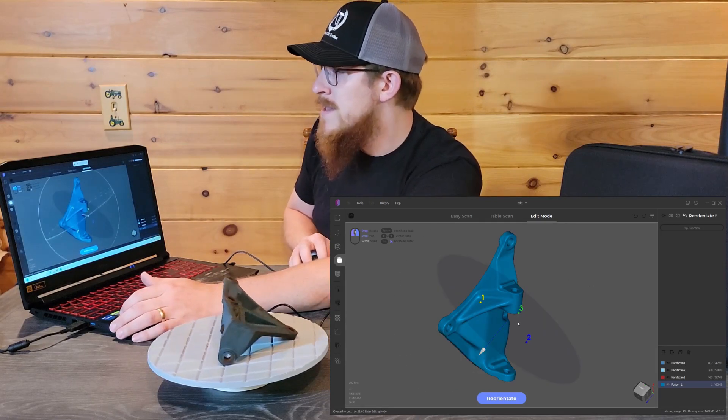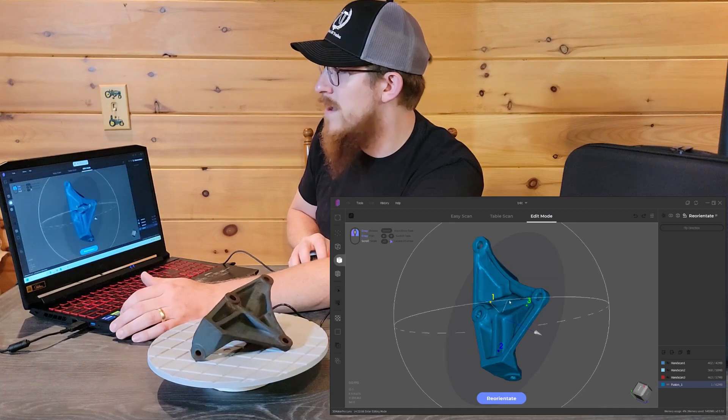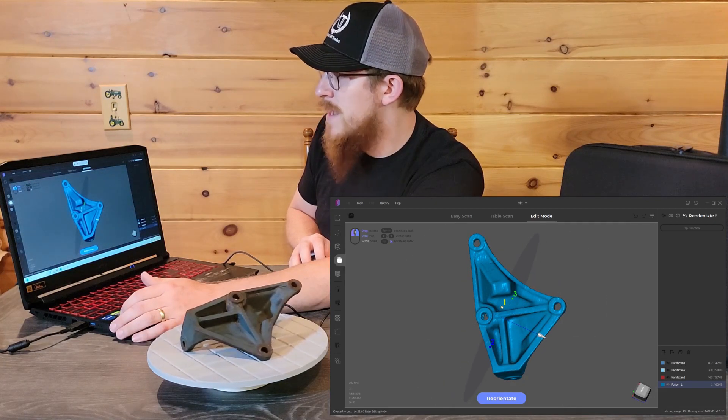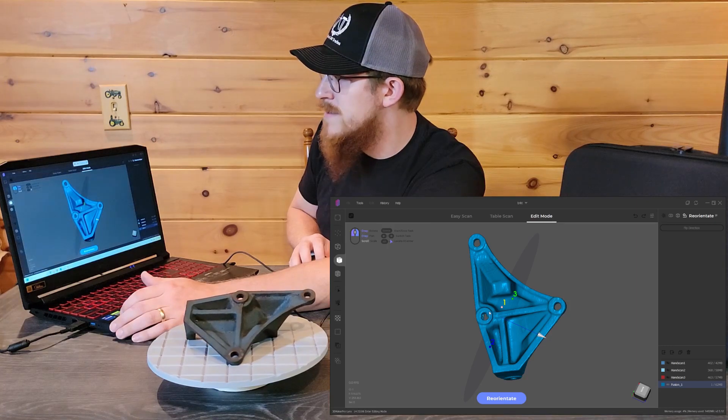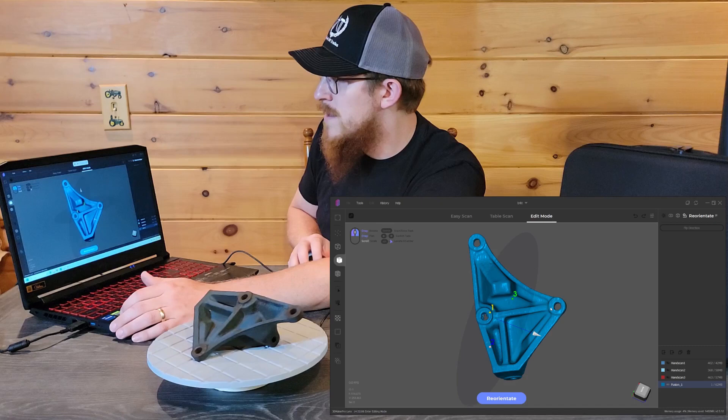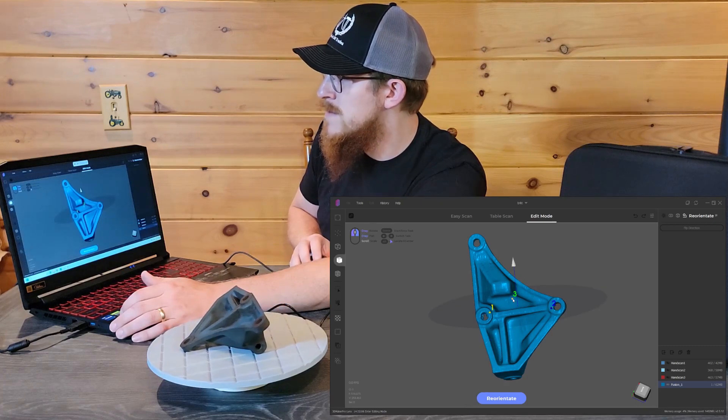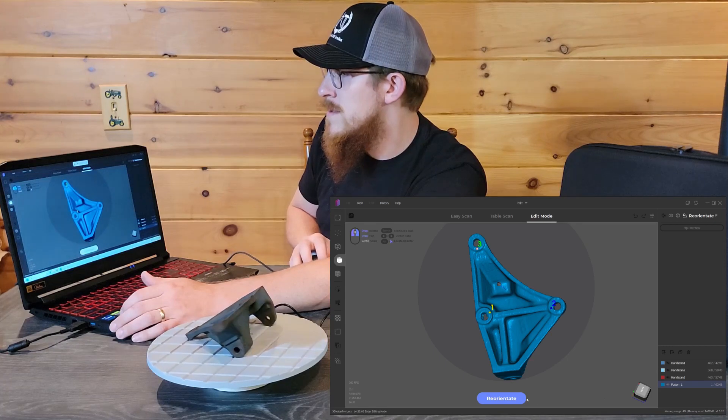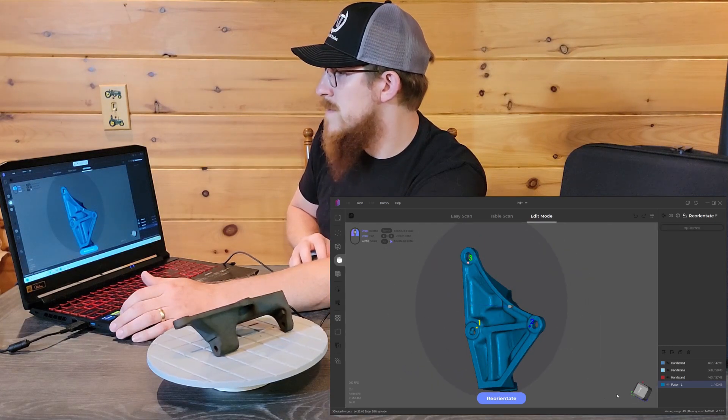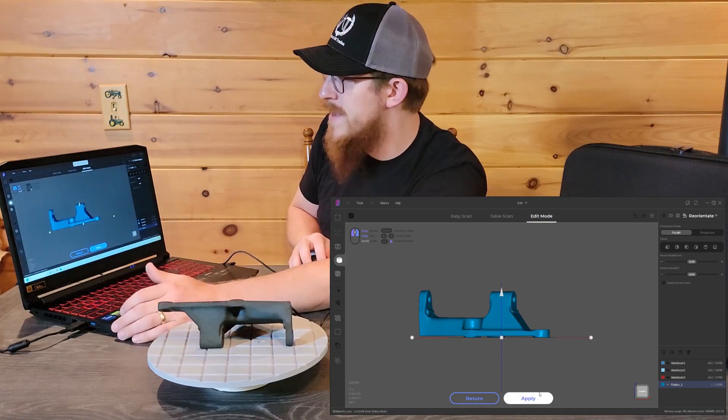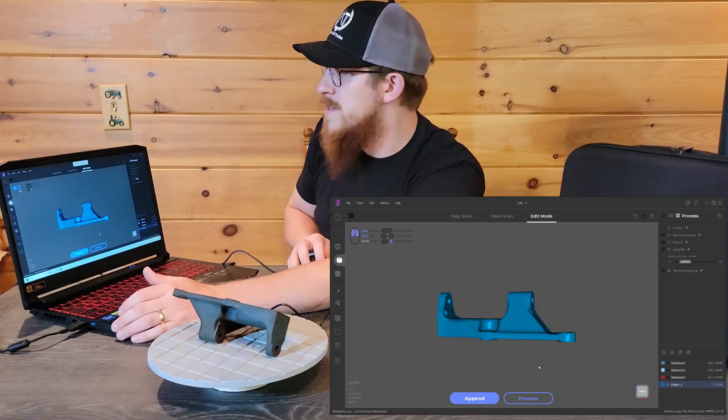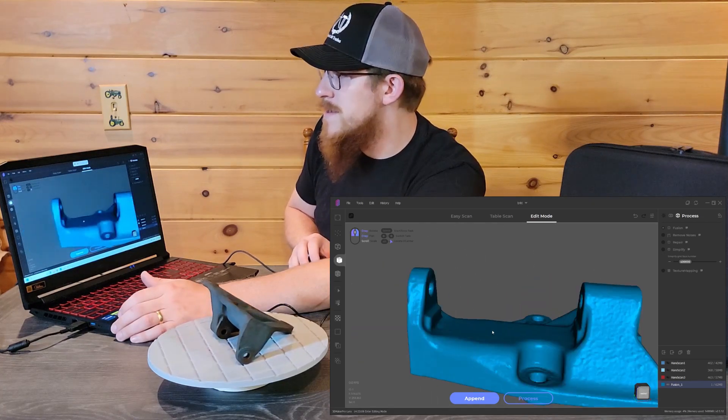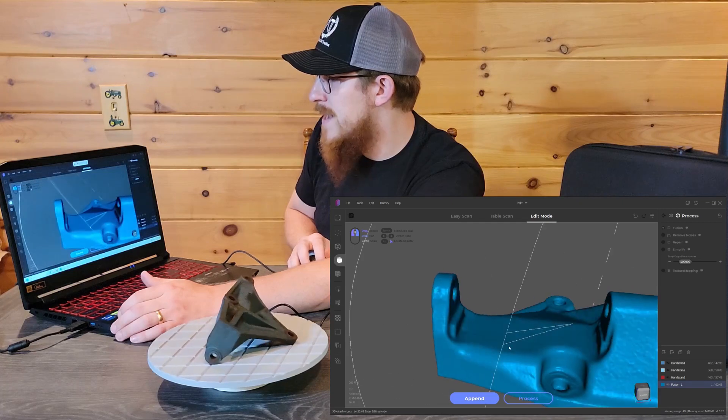I'm going to go ahead and reorient the axis because right now it's just floating randomly out in space. You'll right-click on the three numbers and it will let you reassign them by right-clicking somewhere. So I'm just going to create a plane based off of these bolt pads, then flip the direction and hit reorient. There we go, now it's sitting there flat, somewhat normal orientation in space.